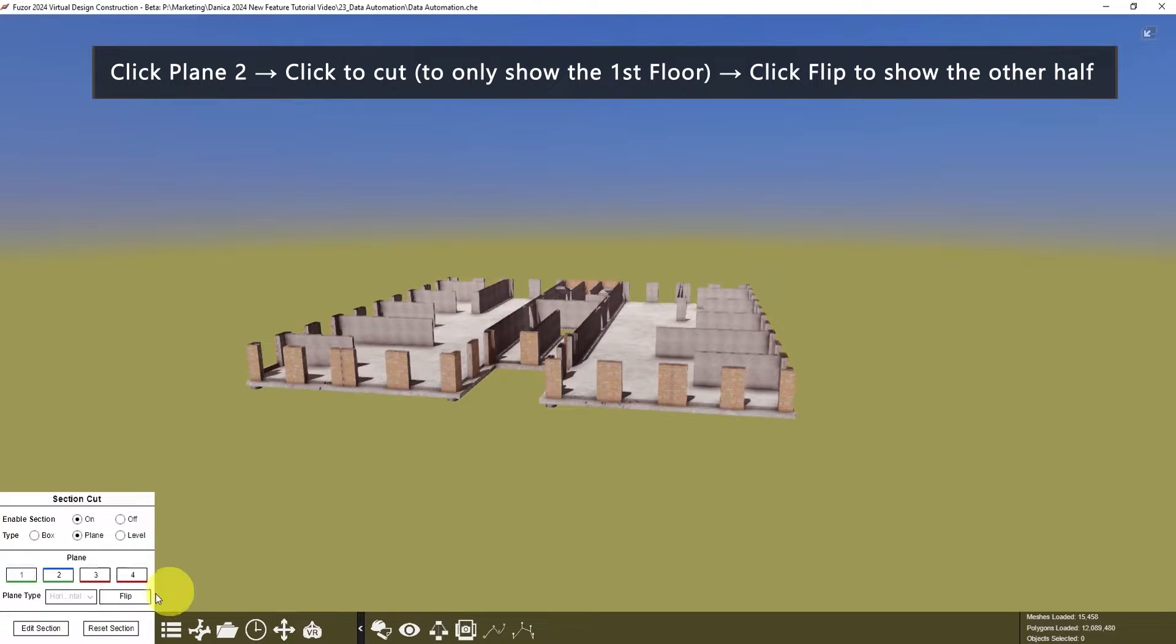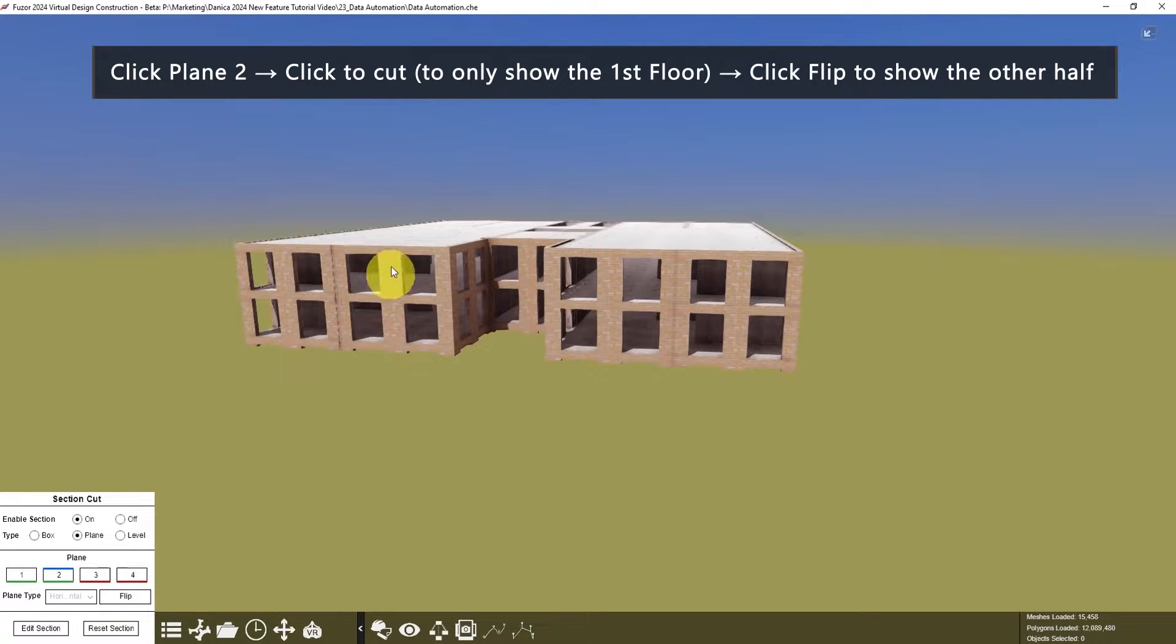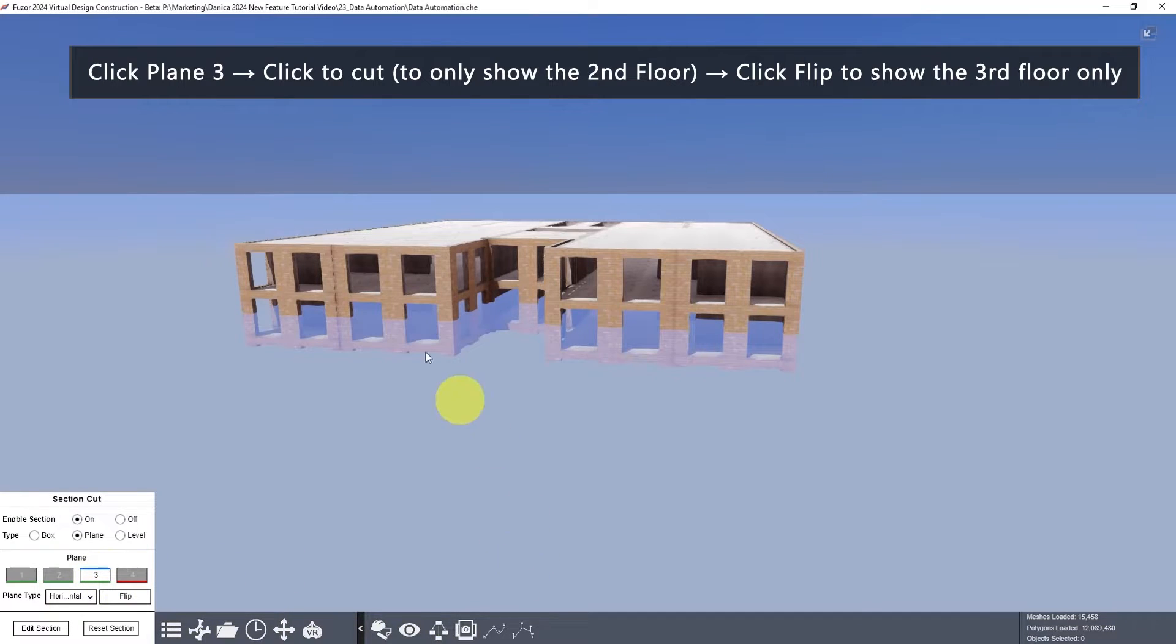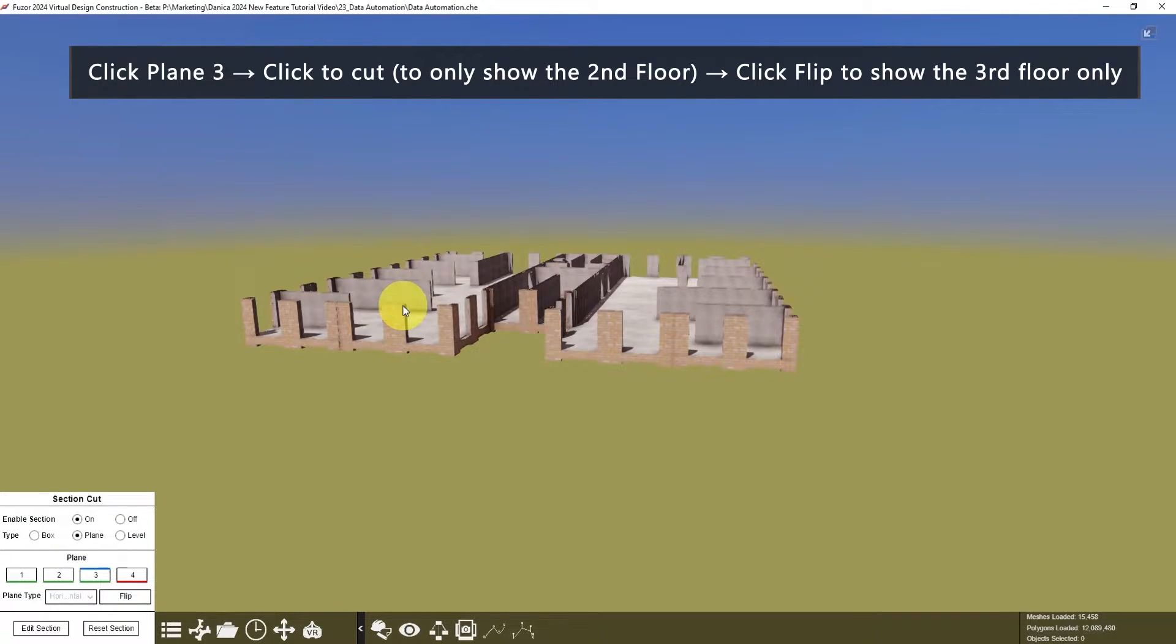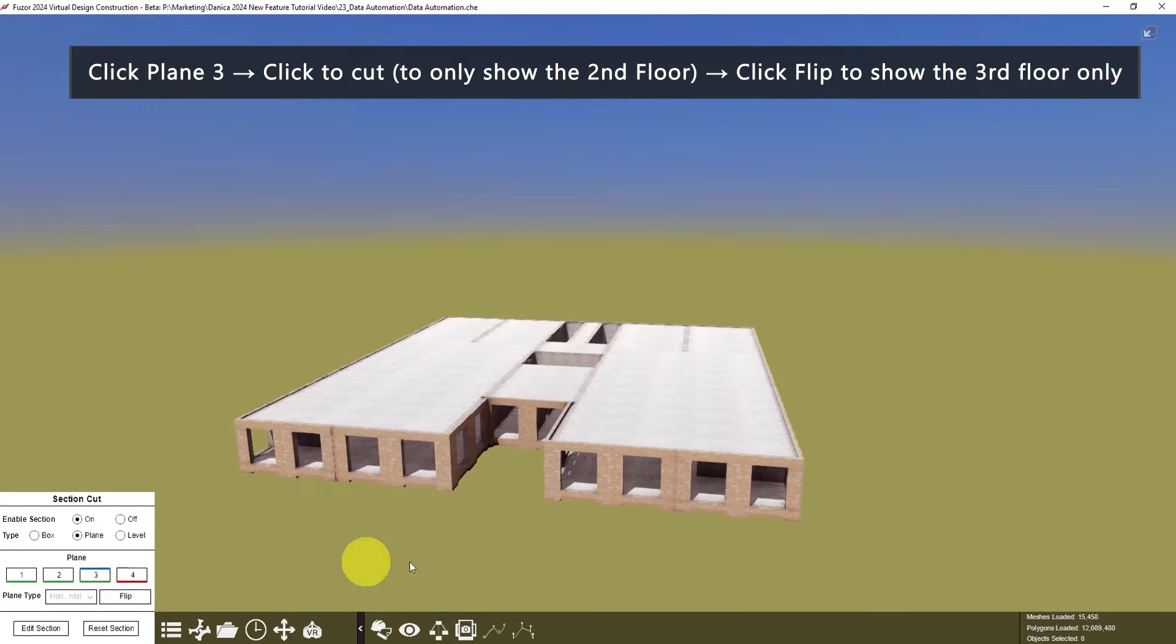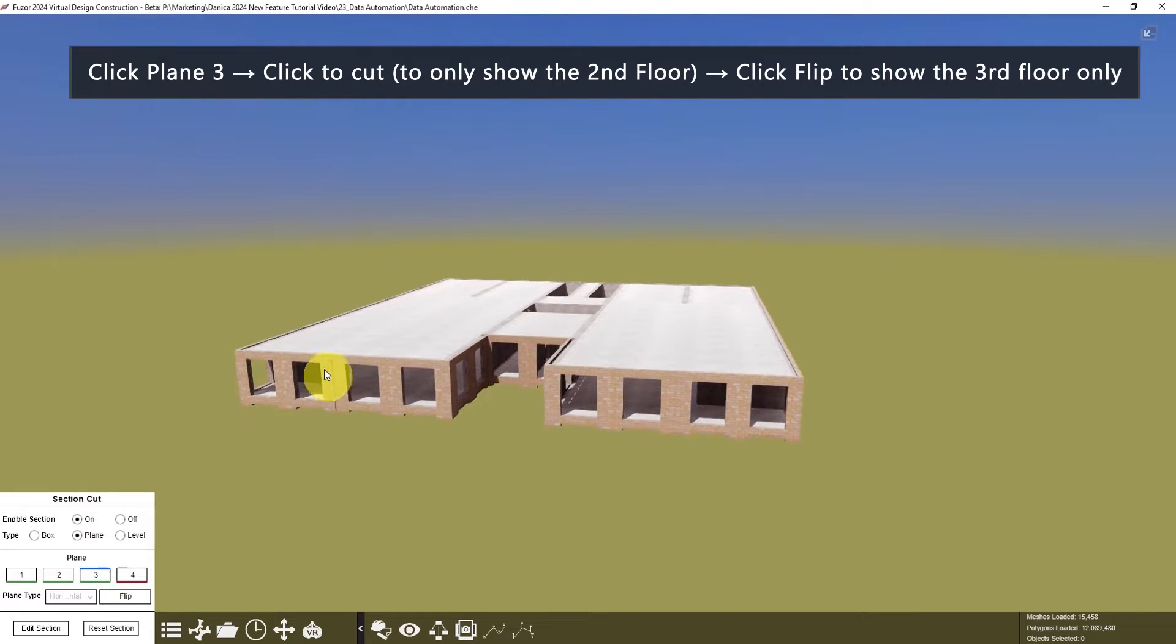Then click Flip again to show the other half, click Plane 3, and show the second floor only. When you click Flip, the third floor only will show.